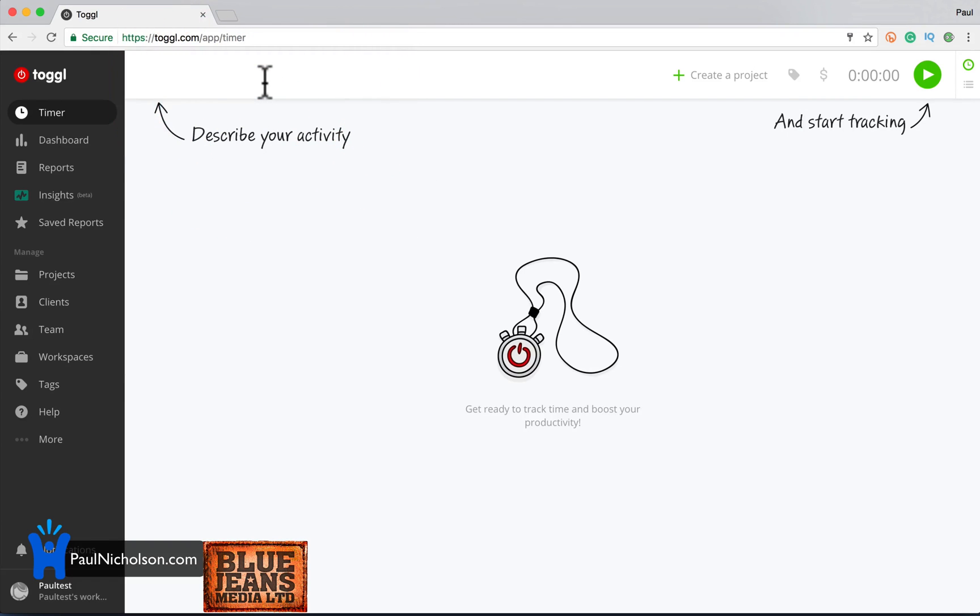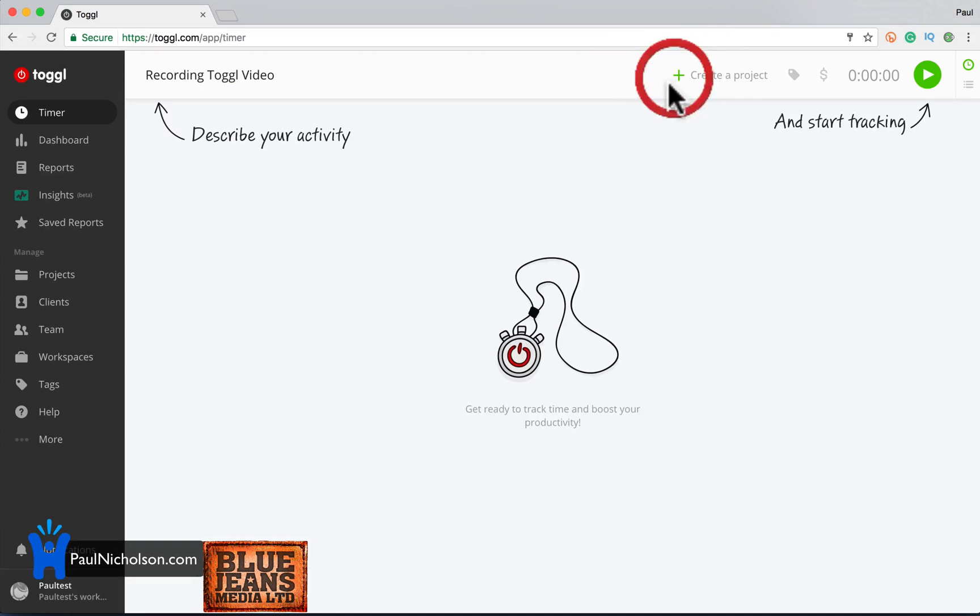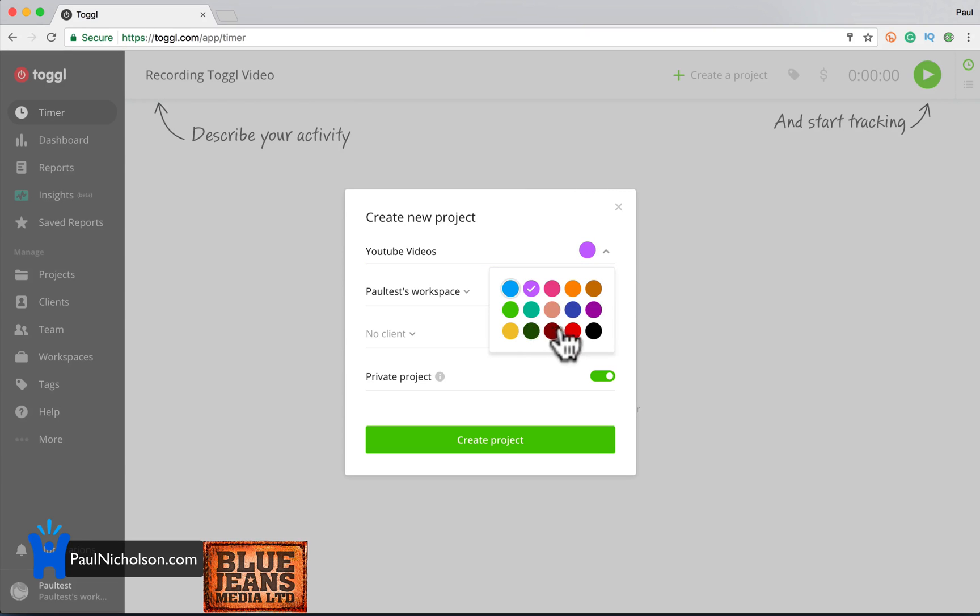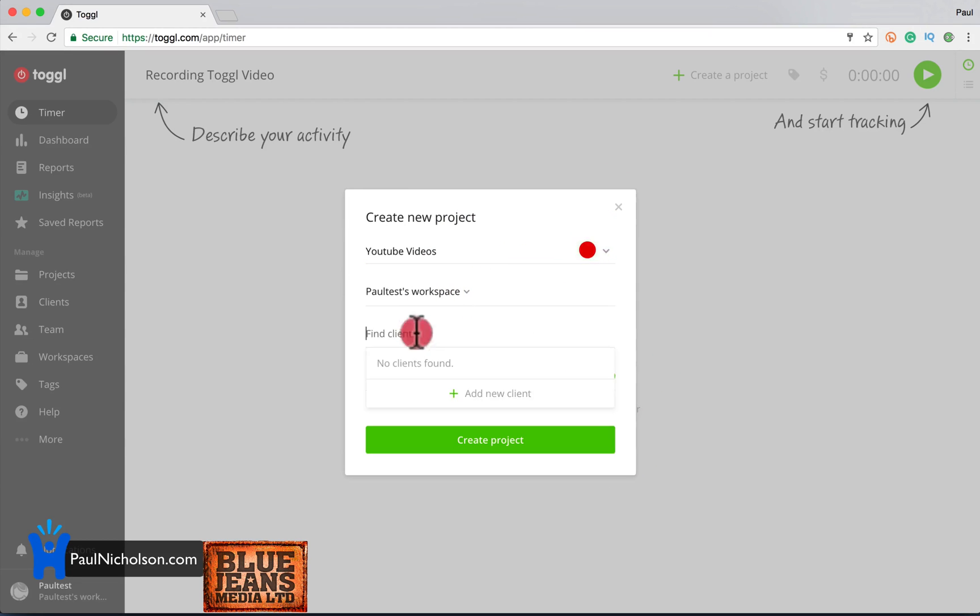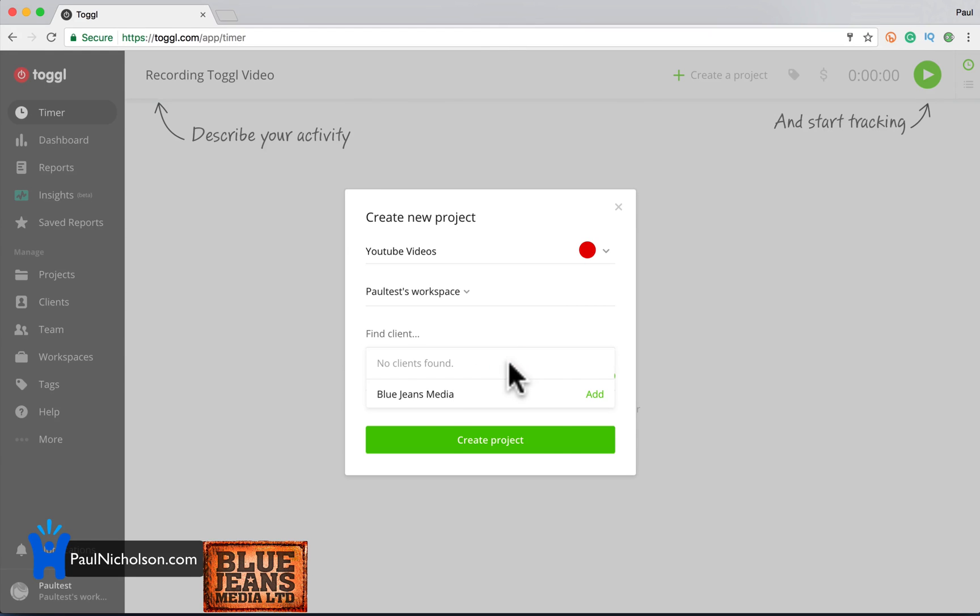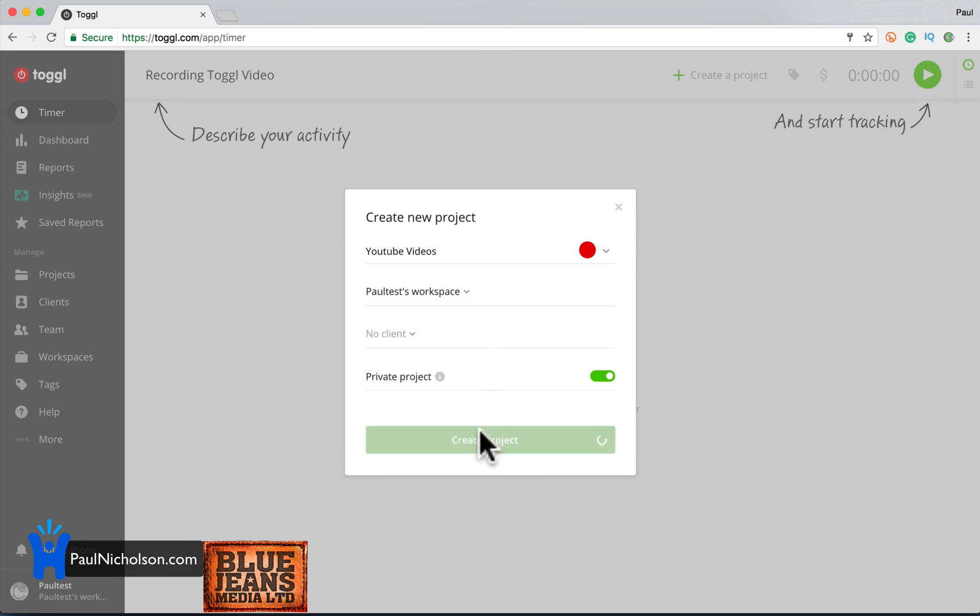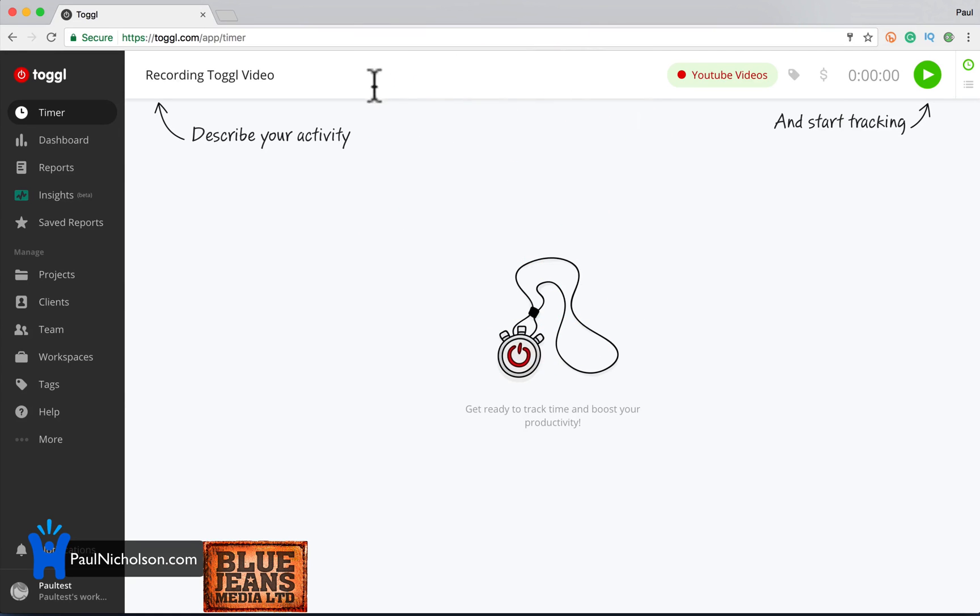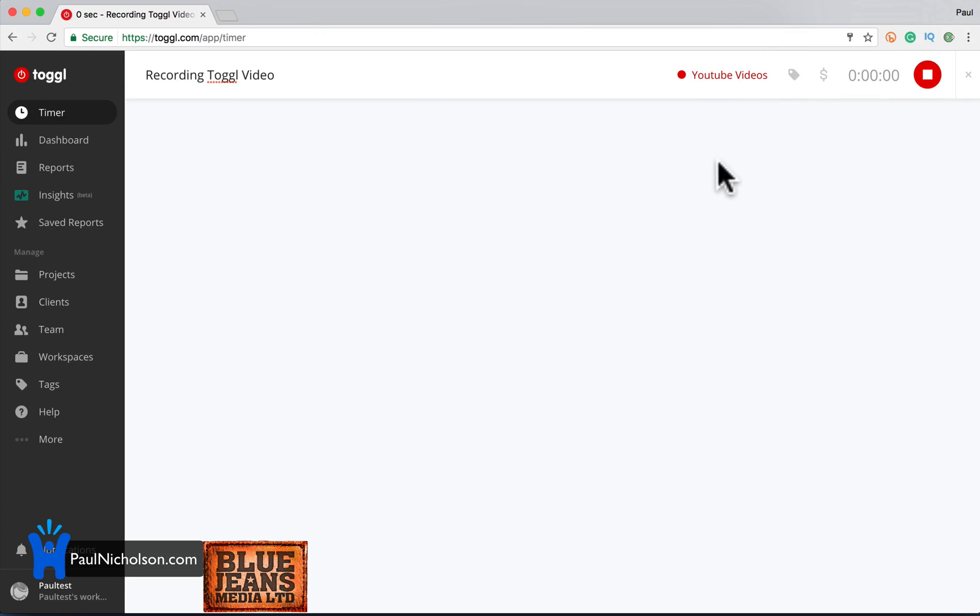So this might be describe your activity, recording, toggle, video, create a project. I'll just call it YouTube videos. I've got to put it in red, aren't I? No client. Add a client. I'll put BlueJeans Media because that's where the training videos are going to go. Head over to bluejeansmedia.com. Lots of free training. Create project, right? So now it's YouTube videos and recording toggle video. So I just start it off.